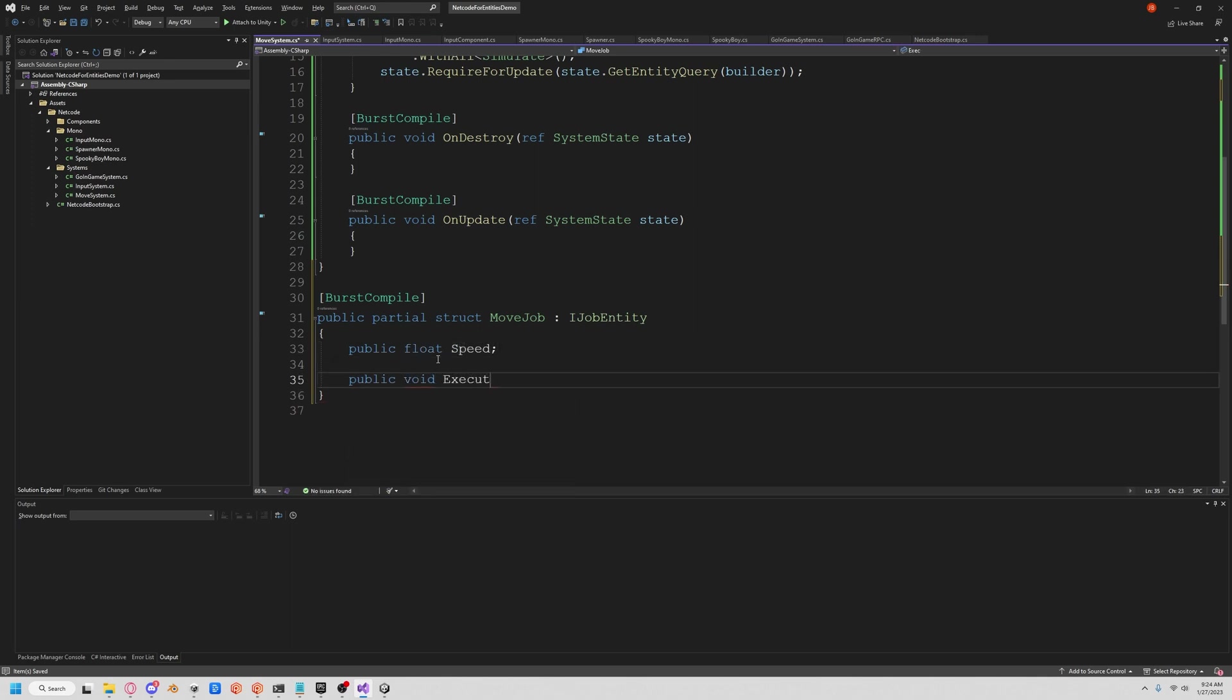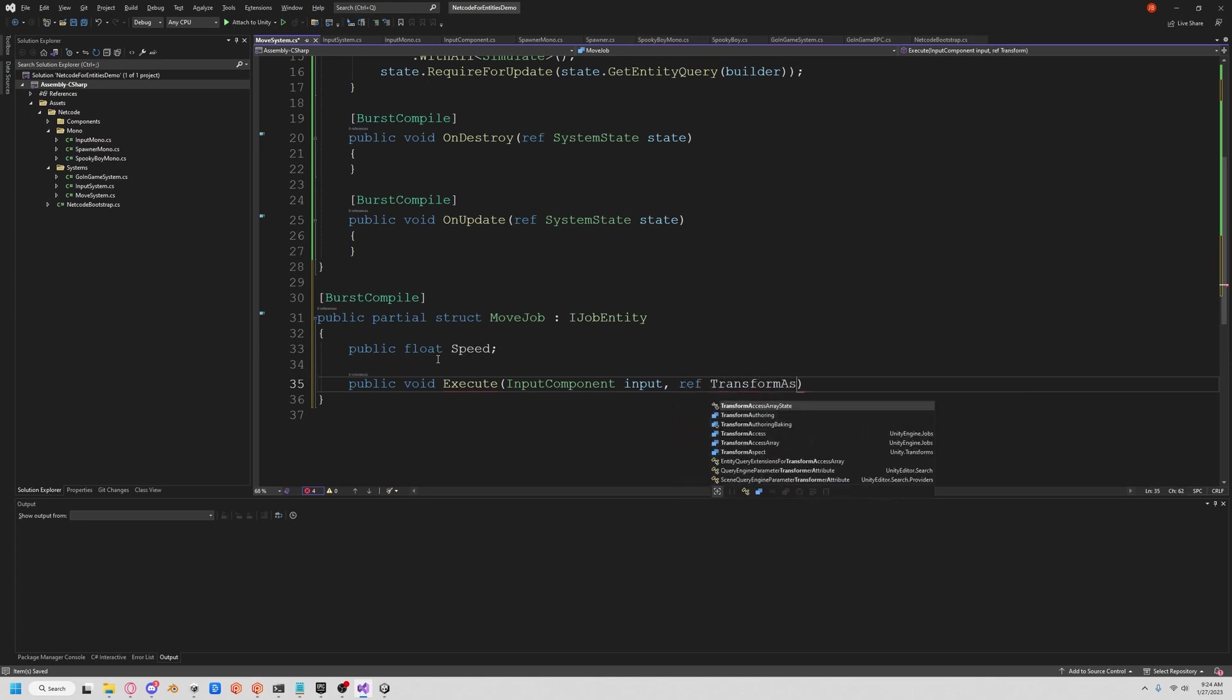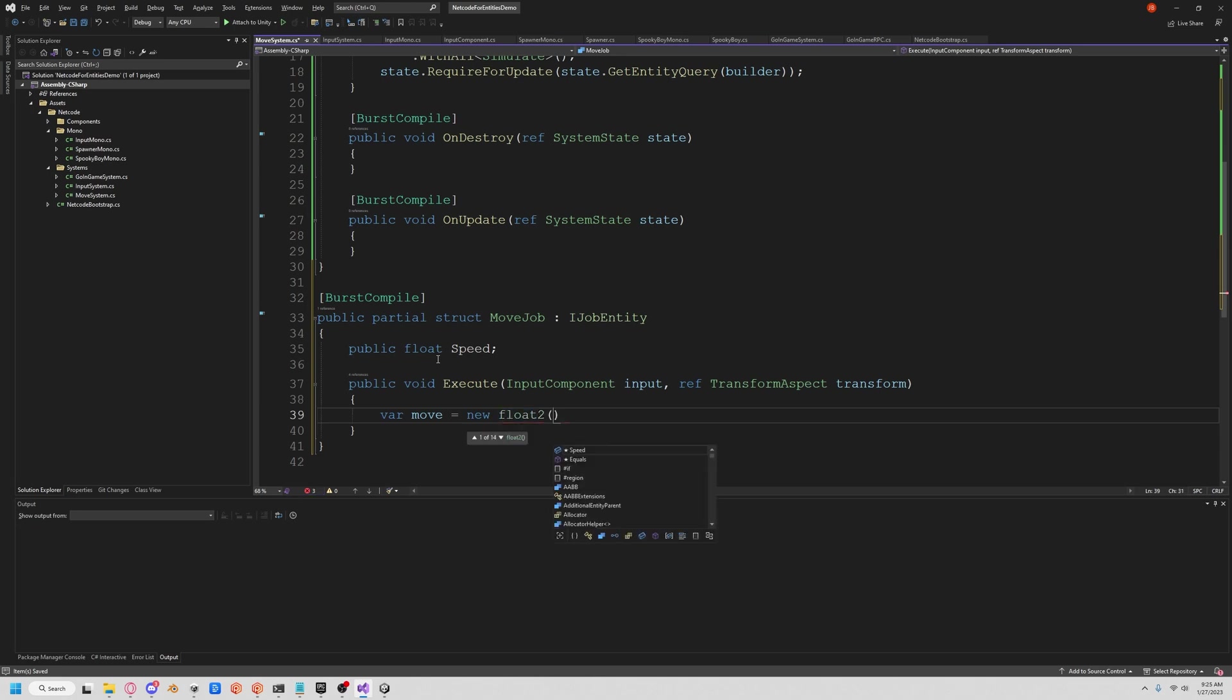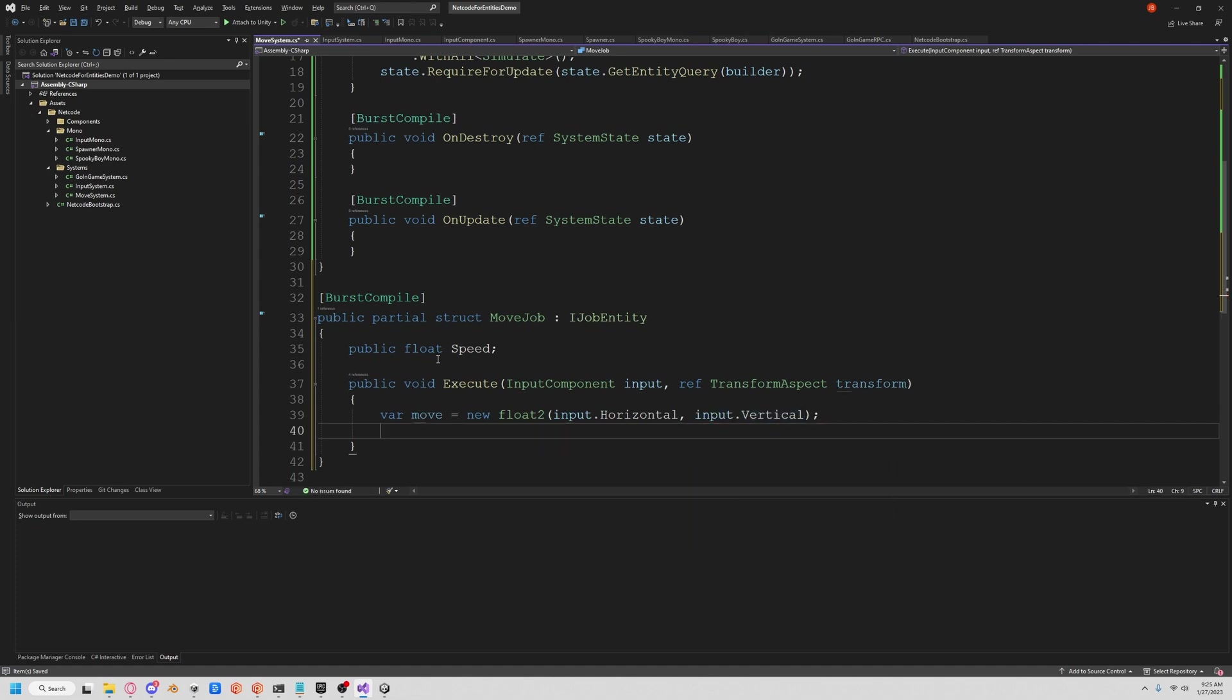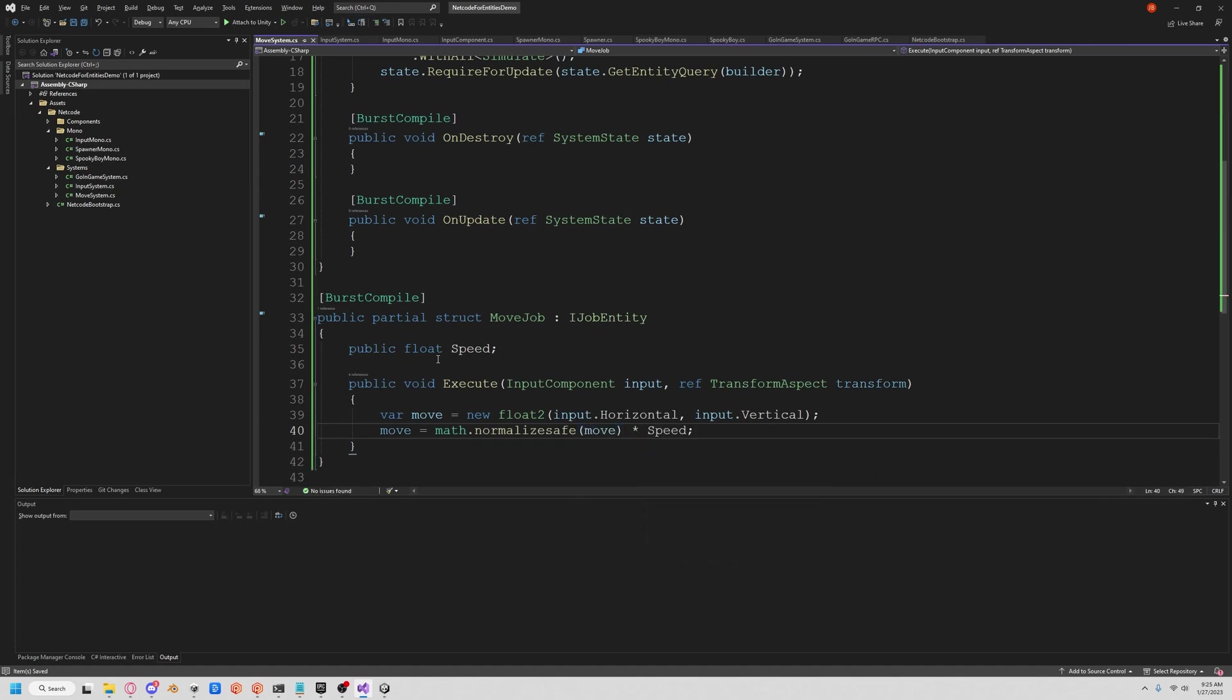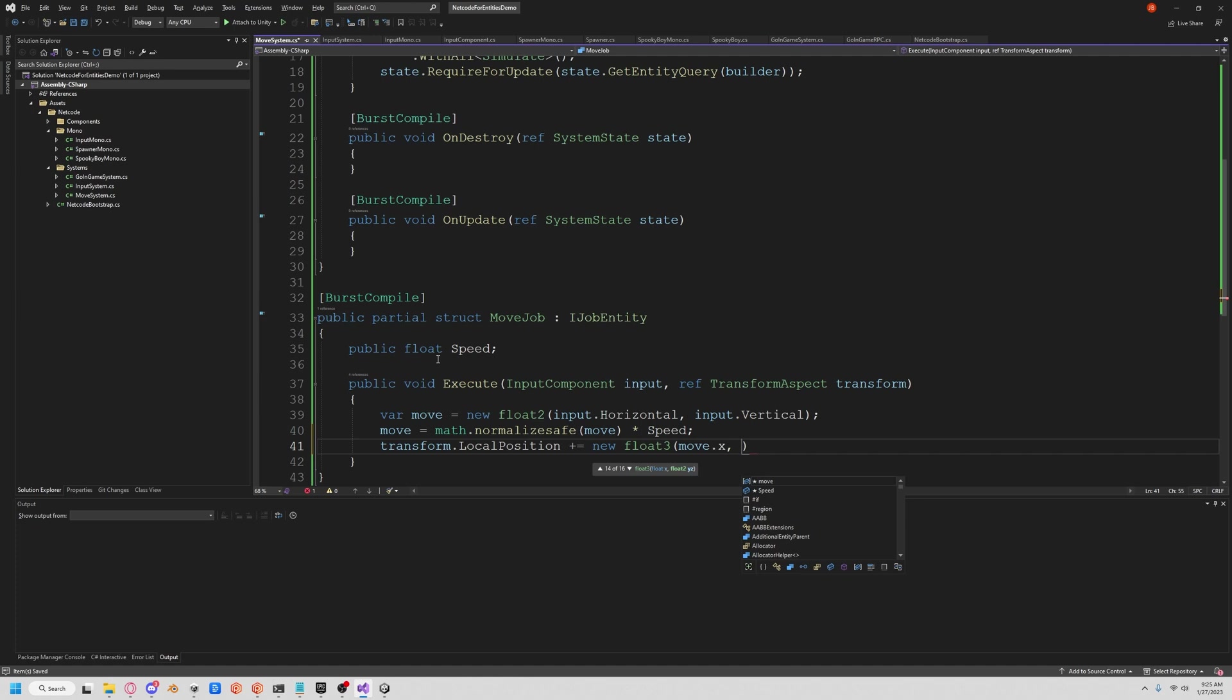And so here we actually do want burst compile as well. And so what we're going to want to get is a speed. So let's do public float speed. And we need an execute function. So let's do public void execute. And we're going to want our input component and we want our transform aspect. So let's do ref transform aspect. And we'll call this transform. And so basically at this point, it's kind of a lot like normal unity. So all we do is get our move. And we'll say that's a new float two. We're going to say that's input horizontal and input vertical. Now let's just normalize that as we always did and multiply by our speed. So move, let's do math.normalize. We're using unity mathematics here. Normalize safe, we'll do move, and we'll multiply that by our speed. And now let's just apply that. So transform.localPosition plus equals new float three of our move.x and zero and move.y. And that's our job.